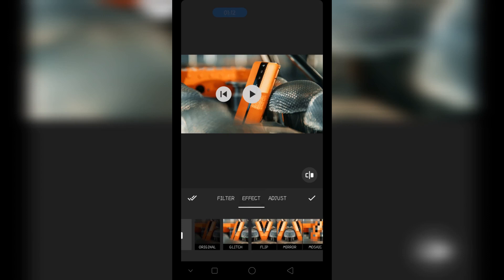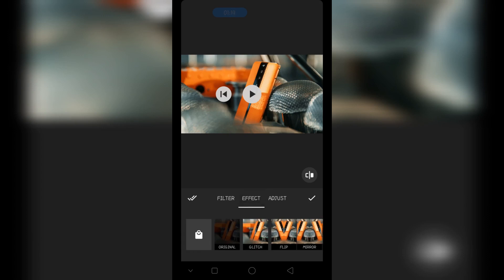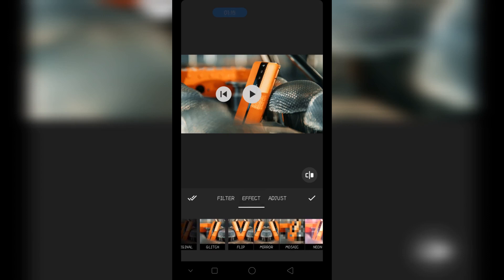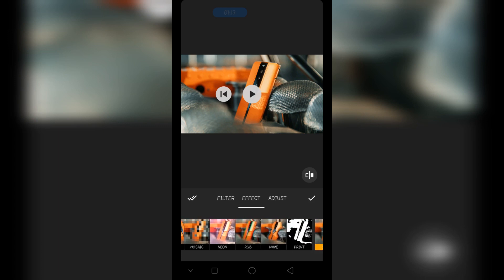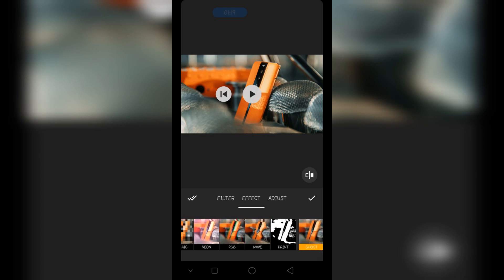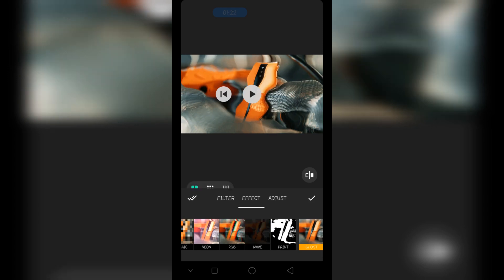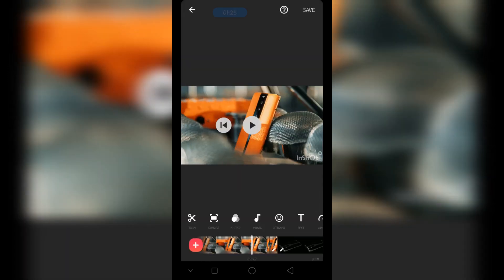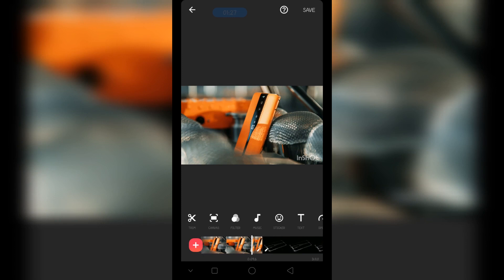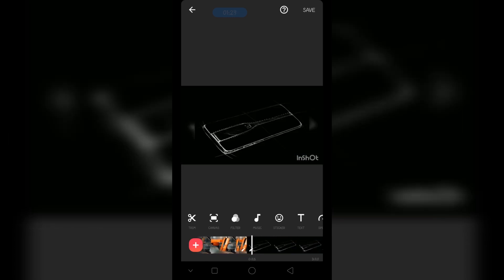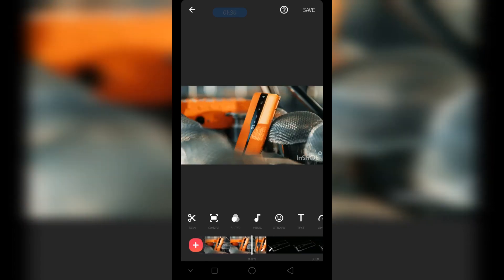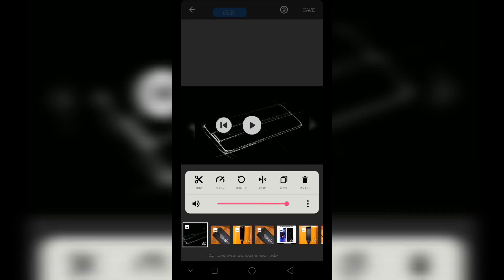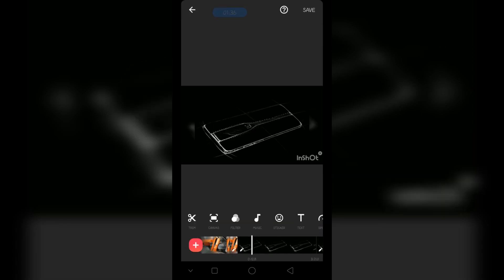Go to filters, then effects. Now here we have different effects — we can see glitch, flip, mirror, and many other options. For example, if you want to add a wave effect, add this one. Now let's play this video and you can see we have this effect. Now let's create a copy of this image.